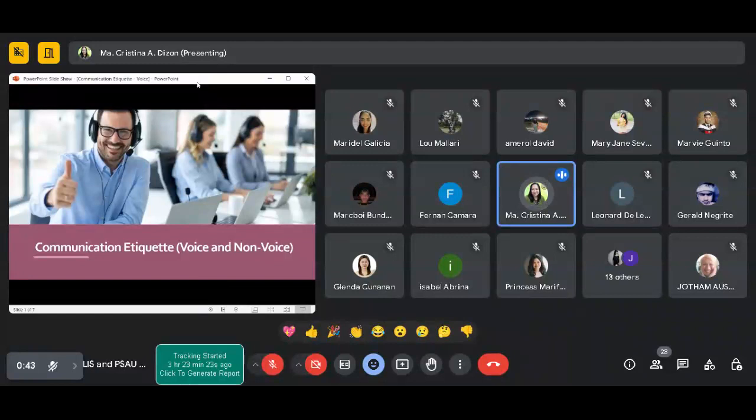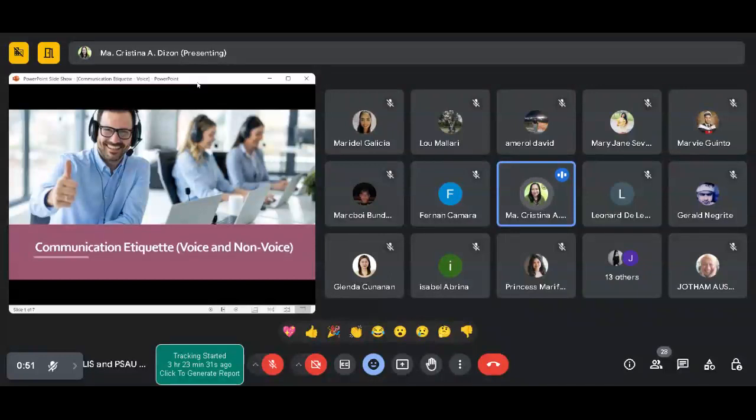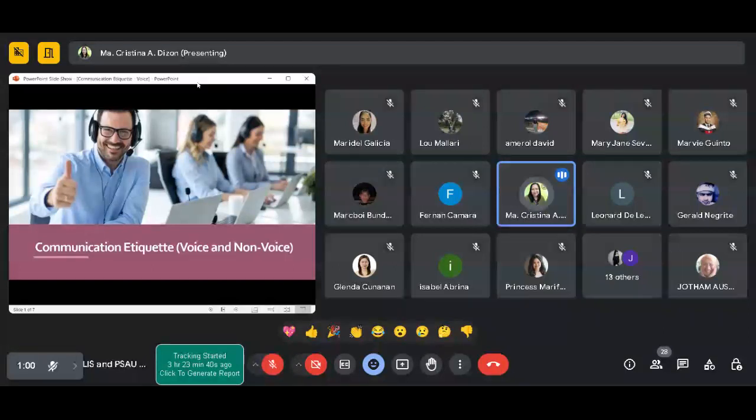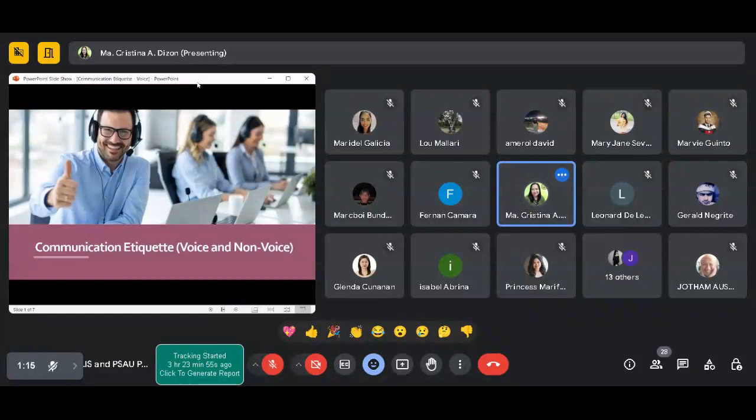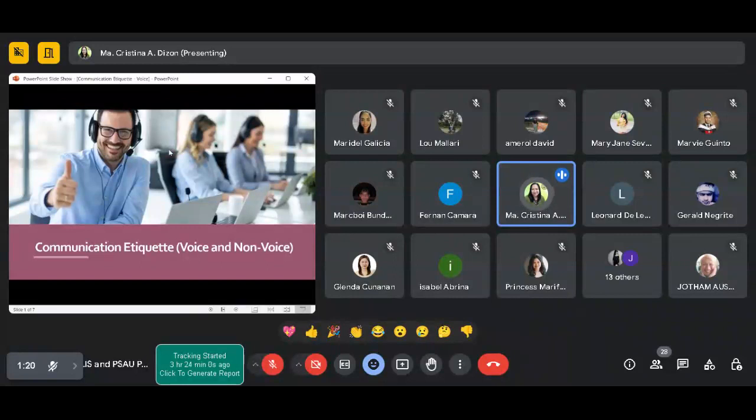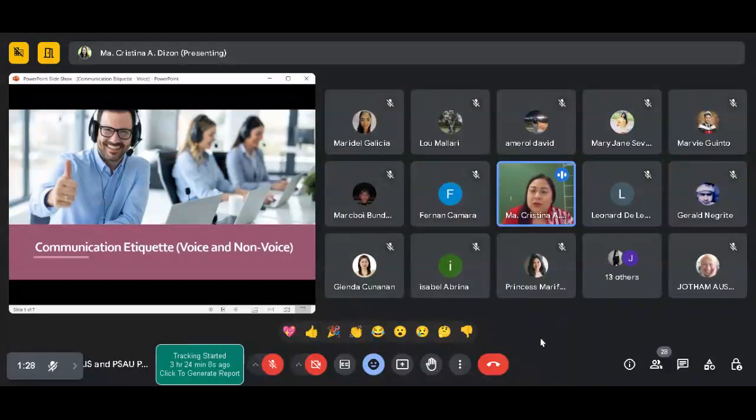As Ma'am Galicia had introduced, we will be discussing communication. Narinig nyo kanina yung Filipino brand of service excellence from Sir Fern and Sir Marvie, and sanitation and safety from Ma'am Lou and Ma'am Glenda. They're all about developing our personalities in the professional field. Of course, lalo na sa panahon ngayon, we are always talking about technology, especially in communication. Hindi tayo nawawala sa ating mga cell phones, lalo na yung mga kabataan. However, it has been noticed na sa generation ngayon, parang nawawala na yung courtesy natin when it comes to using our cell phones.